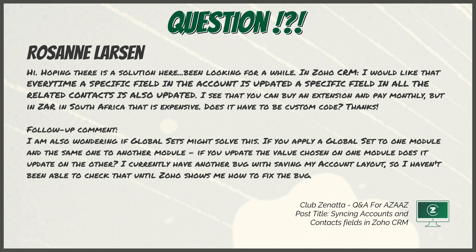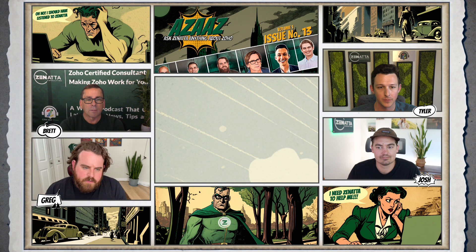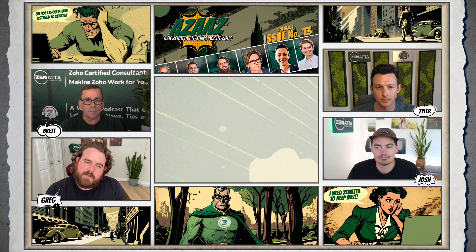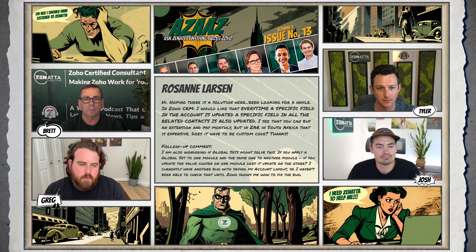With a follow-up comment: I'm also wondering if global sets might solve this. If you apply a global set to one module and the same one to another module, if you update the value chosen on one module, does it update on the other? I currently have another bug with saving my account layout, so I haven't been able to check that until Zoho shows me how to fix that bug.